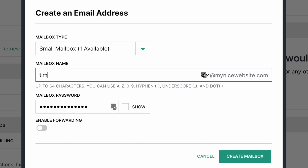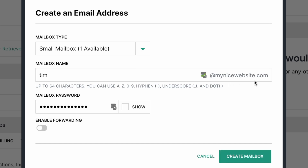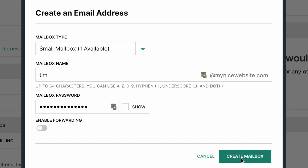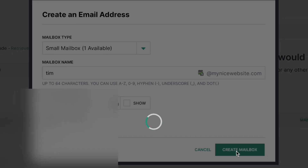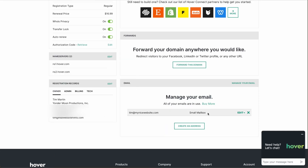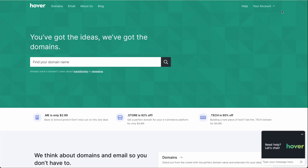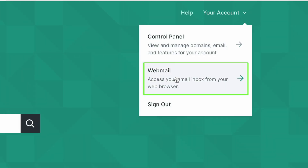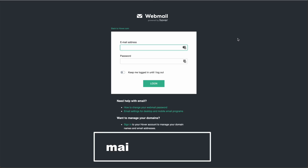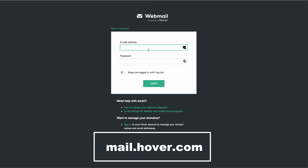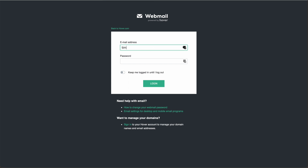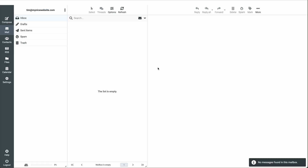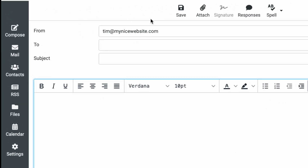Let's go ahead and set up our email address — go to Create an Address. You give it a mailbox name; I'm going to do Tim, so that will be tim@mynicewebsite.com. To see your password, you can click the Show button right here, and then we'll click Create Mailbox. So now we've created a mailbox. To get to your email address, you go to your account at the top and then Webmail, or you can type in mail.hover.com. To log in, type in the new email address you created at your domain, enter your password, and click Login. Now you're in your email mailbox — you can compose a message and it will be from your new domain name.